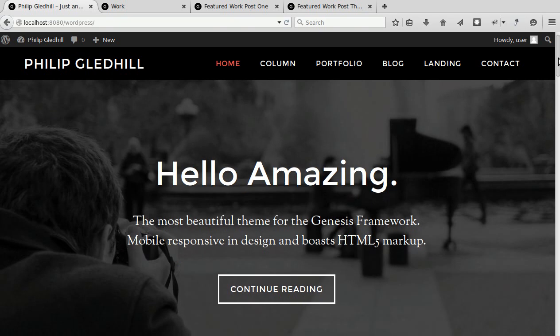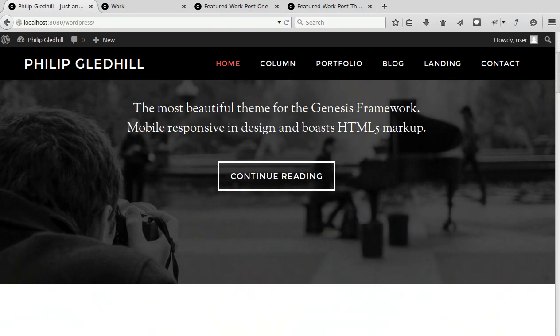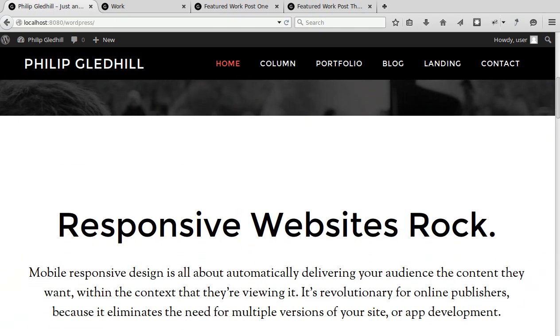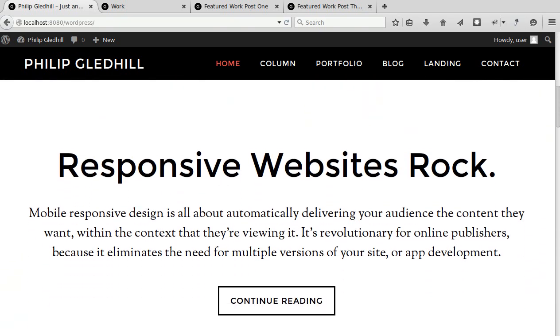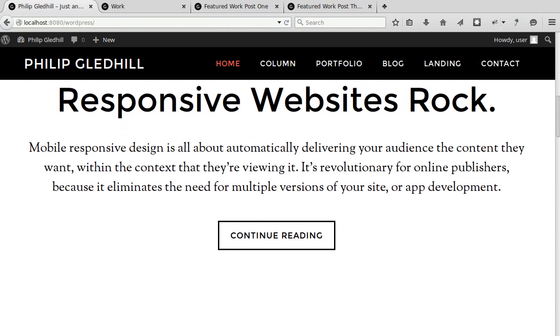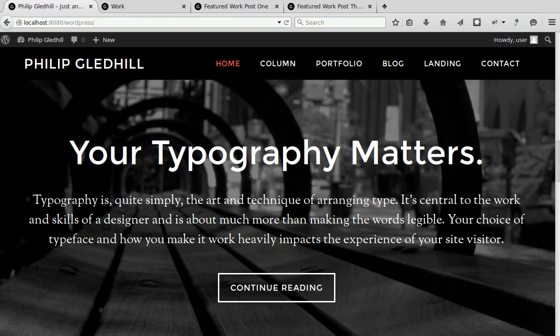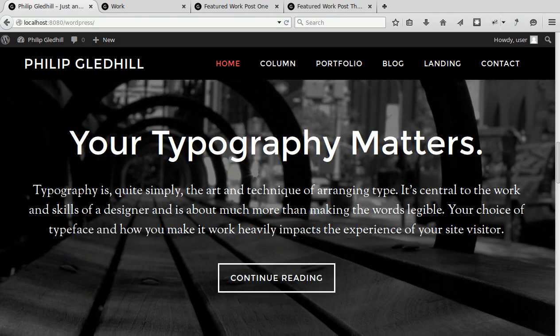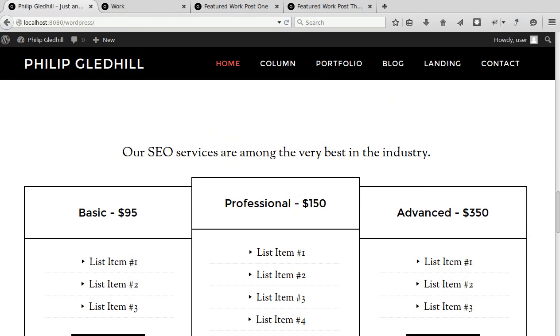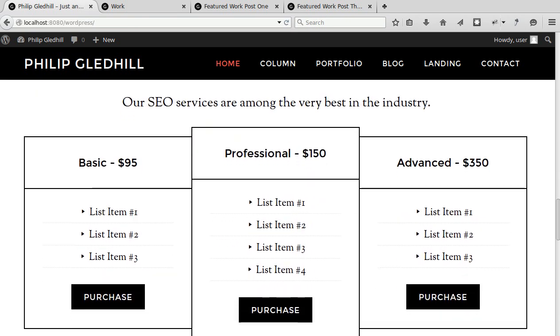There's the first section with an image background, second section has got a plain white background, third section with a different image, then there's a pricing table.